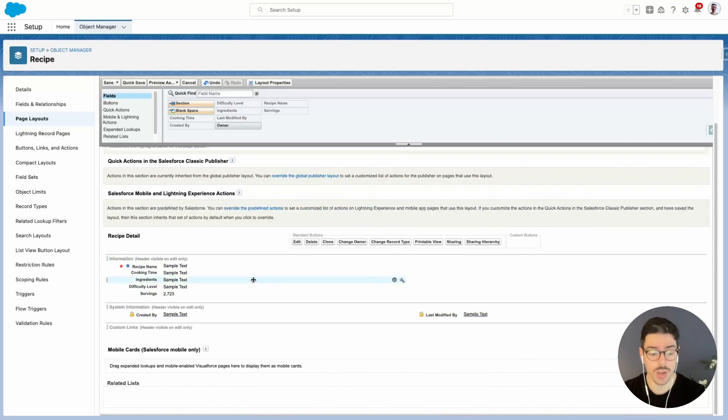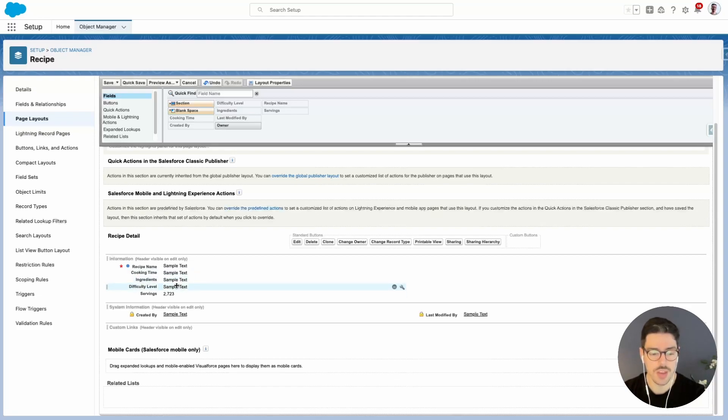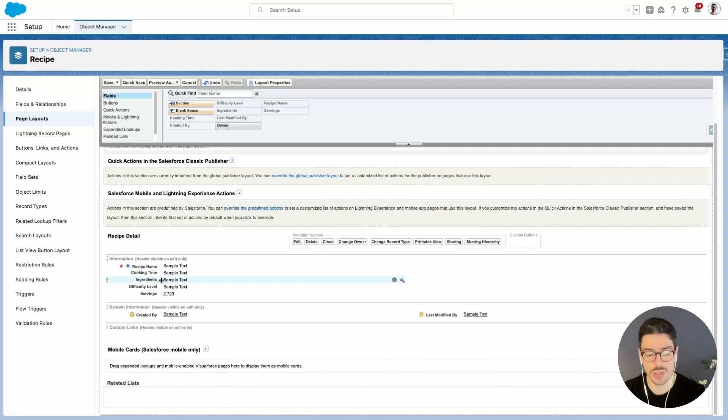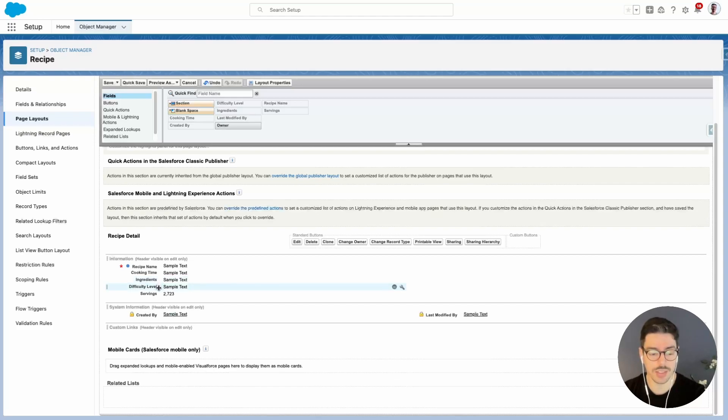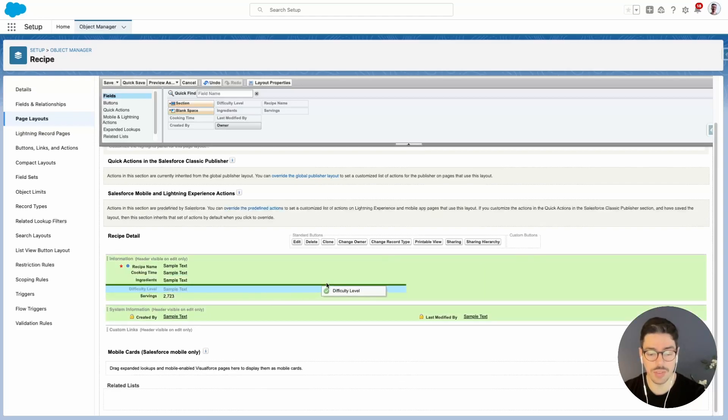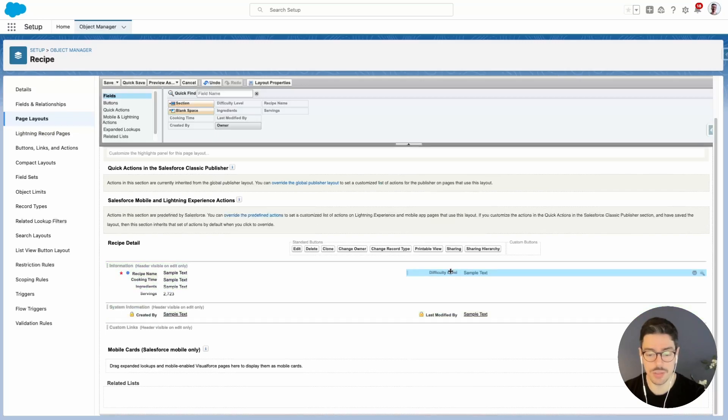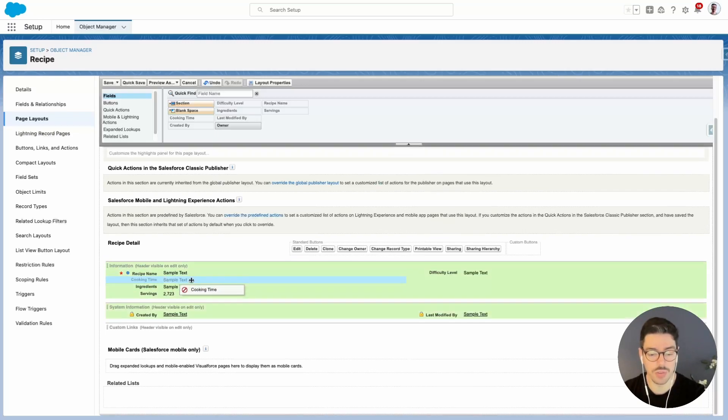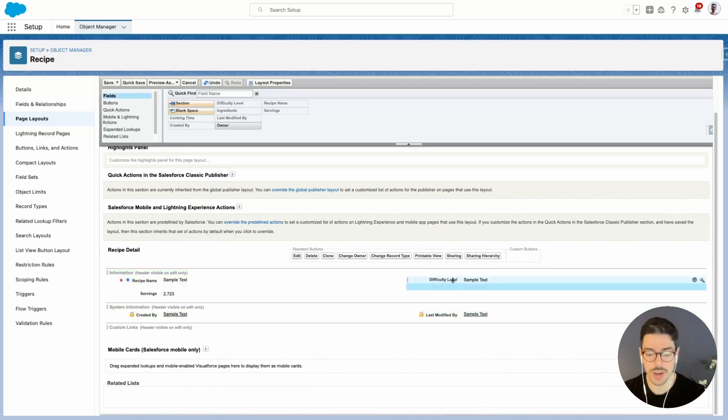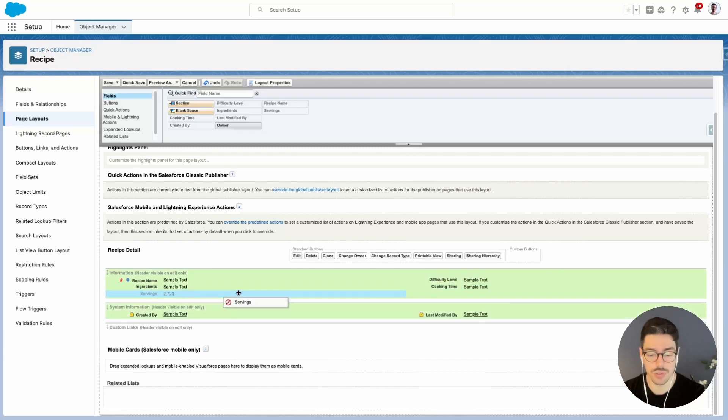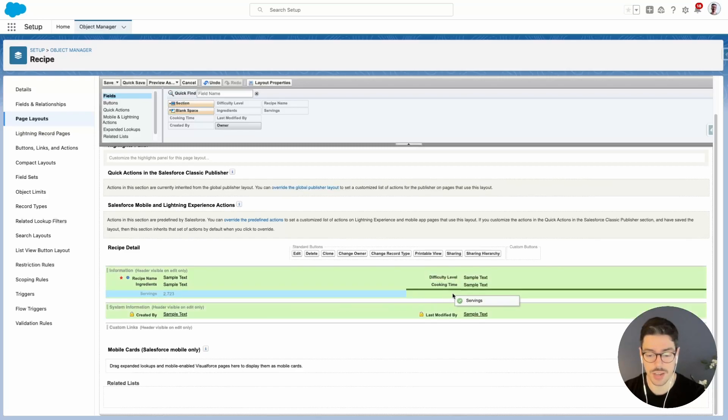Then what I want to do is reorganize the way that we see some of these fields. So because ingredients is a large text area, it's going to expand the more you type into it, so I want to leave this field on its own. What I'll do is select difficulty level and move that to the right hand side. Then I'll move cooking time to the right hand side, and then I'll move servings to the right hand side as well.